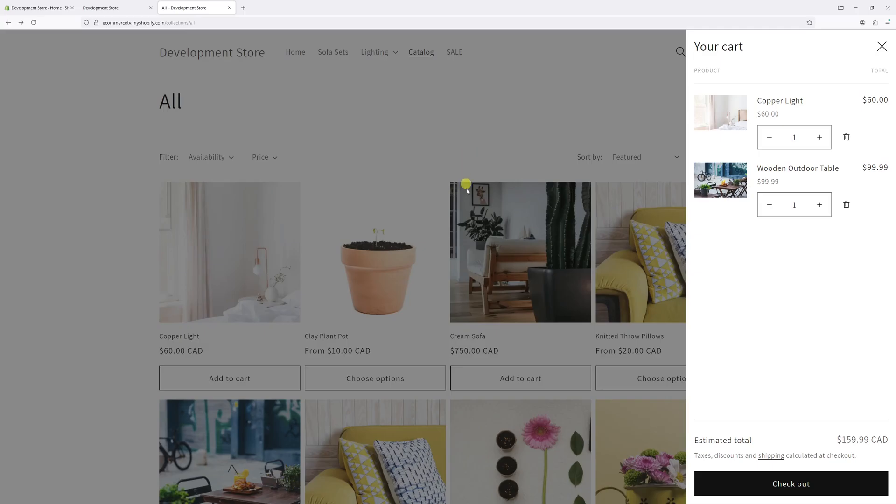In this video, I will show you how to enable cart drawer in Shopify's Dawn theme. This feature, which you can see on the right side of the screen, enables customers to view and modify cart content without leaving the existing page.